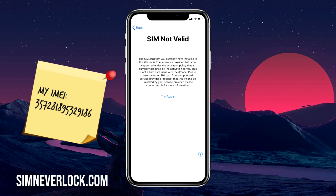I'm Nick from SimNevlog, and in this video I'll show you how to unlock an iPhone when you have the SIM not valid or SIM not supported problem. When you have this problem, it means that your iPhone is locked to a certain carrier, so when you put in a SIM card from a different carrier it will not work. I'll show you step by step how to unlock an iPhone that is carrier-locked. Before you unlock, you must know the IMEI number of the iPhone.